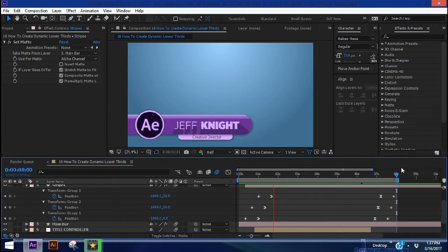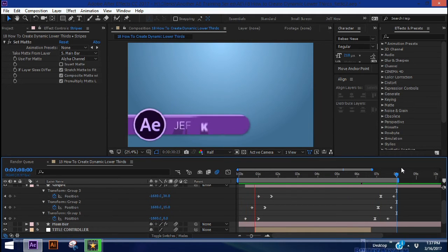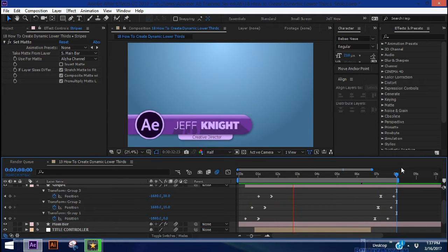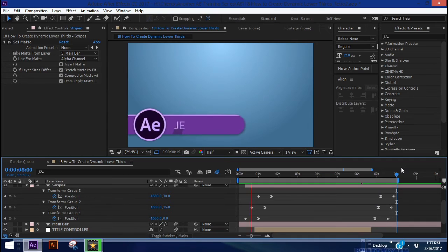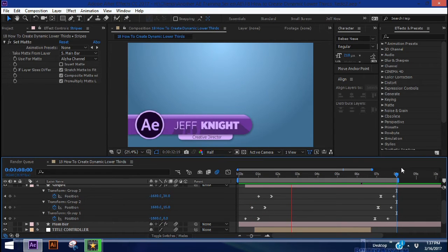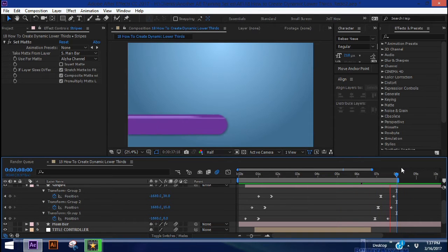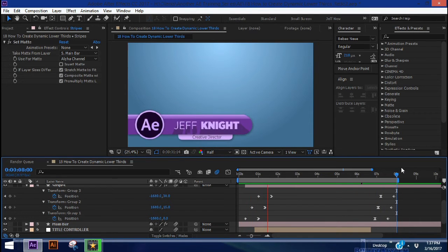Hey everybody, welcome back to another episode of Seven Minute AE Tutorials, where you learn AE tips, tricks, and shortcuts in less than seven minutes — no BS, just AE. In this episode I'm going to show you how to create a custom-made dynamic lower third with some interesting effects, presets, and scripts. What makes this lower third dynamic is that the size of the bar resizes itself based on the length of the name being presented. There's a lot to get to, so let's jump right in.